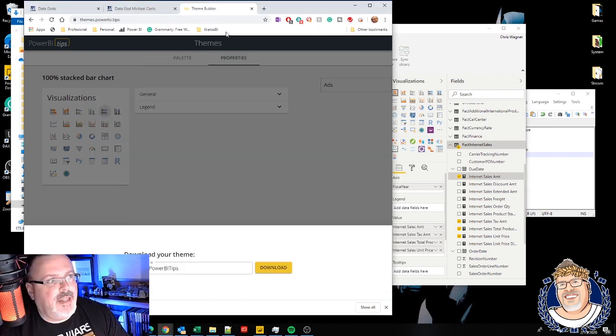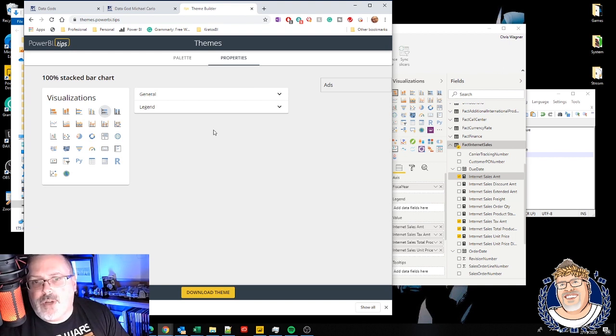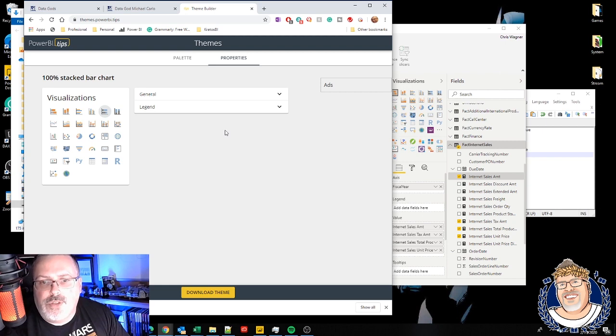So that is the Power BI tips theme creator. If you have any questions, do come on out to KratosBI.com. I'm happy to post your questions out on this video, send me them in LinkedIn. Give me your questions. Happy to answer those questions for you.